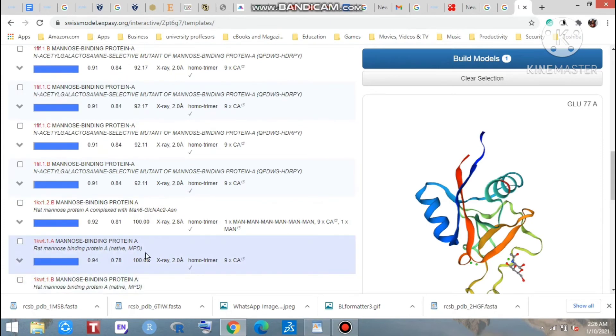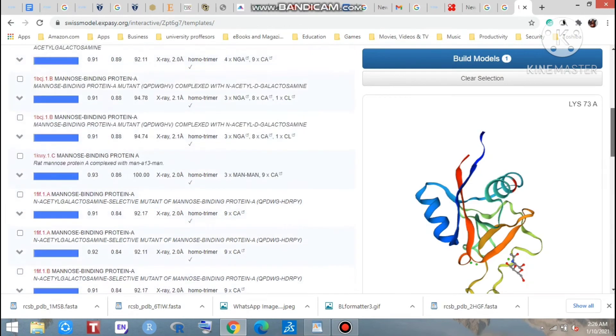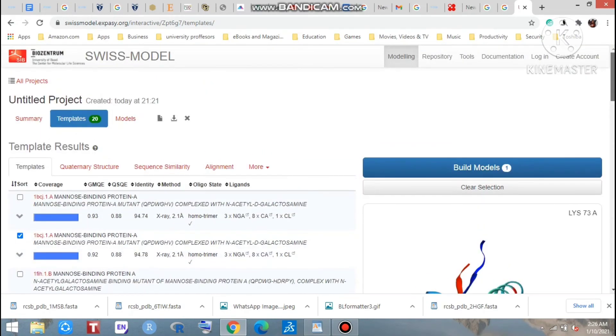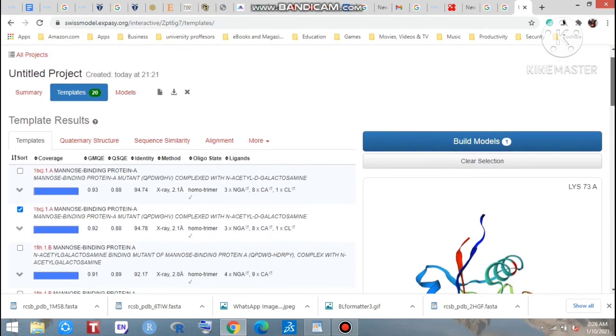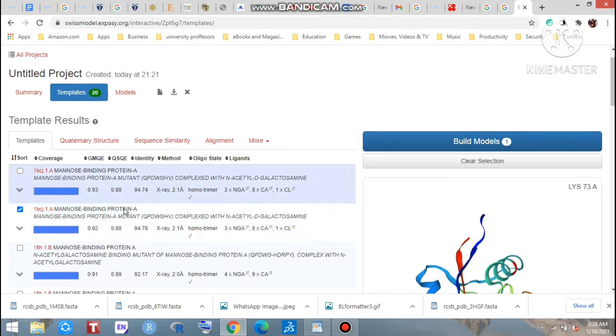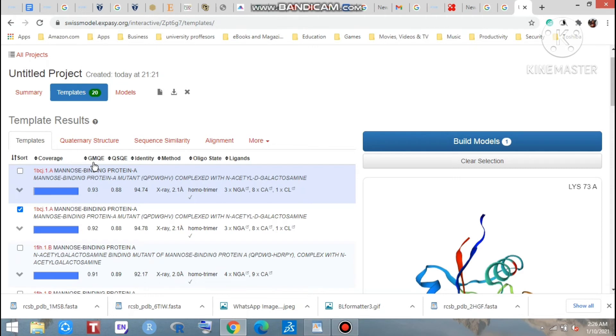But which should we select? To solve this problem, to know about this question, we need to know the GMQE. What is the GMQE? That means Global Model Quality Estimation.